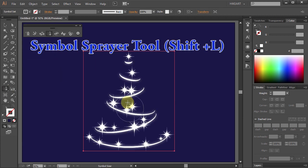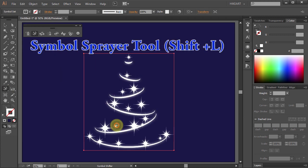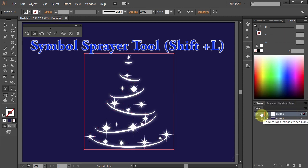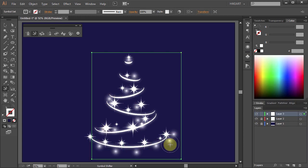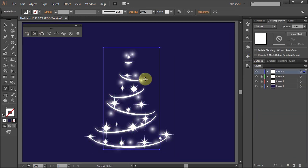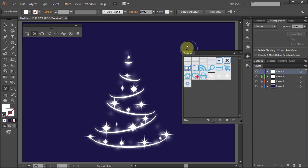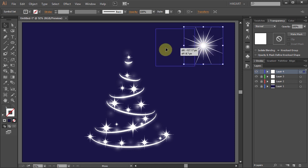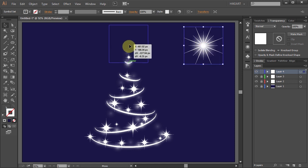To learn how to use the Symbol Sprayer tool, please check out my other tutorial. And finally, add a Sparkling Star to the top.